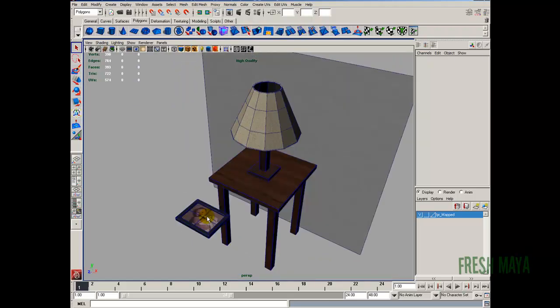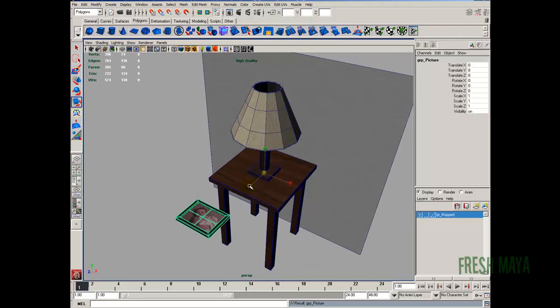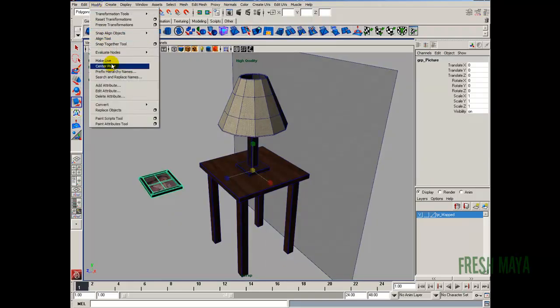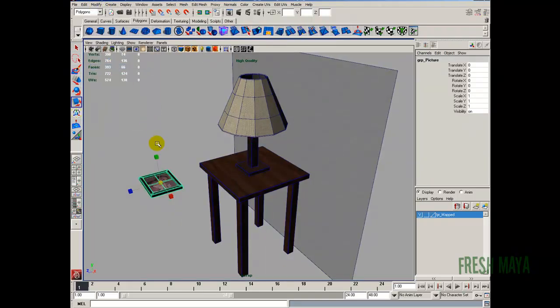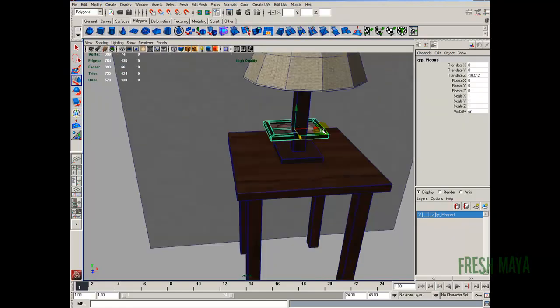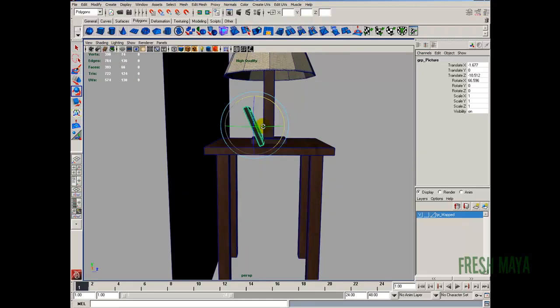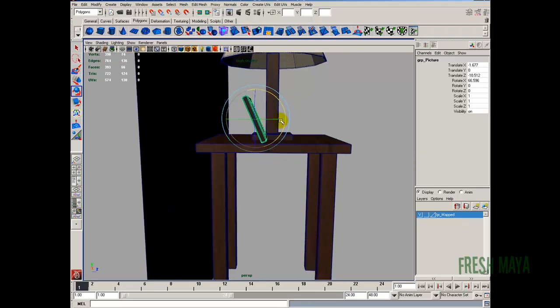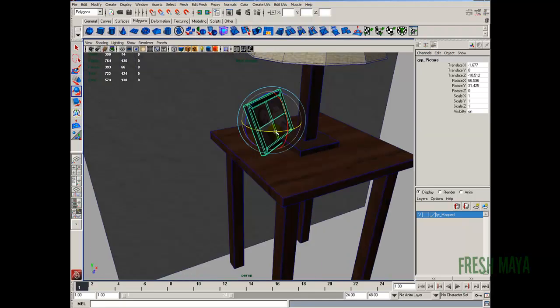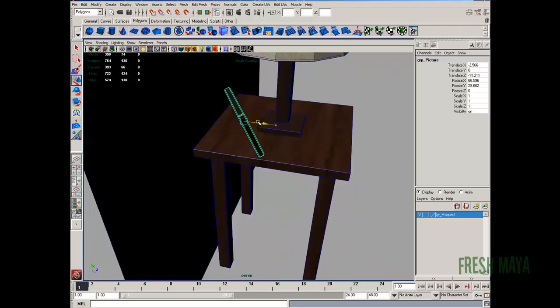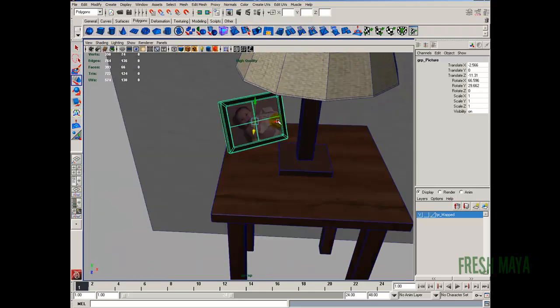Let's go ahead and put this picture where it belongs. So I got the group selected, modify, center pivot. I'm just going to move and rotate this into place. Something about like that.